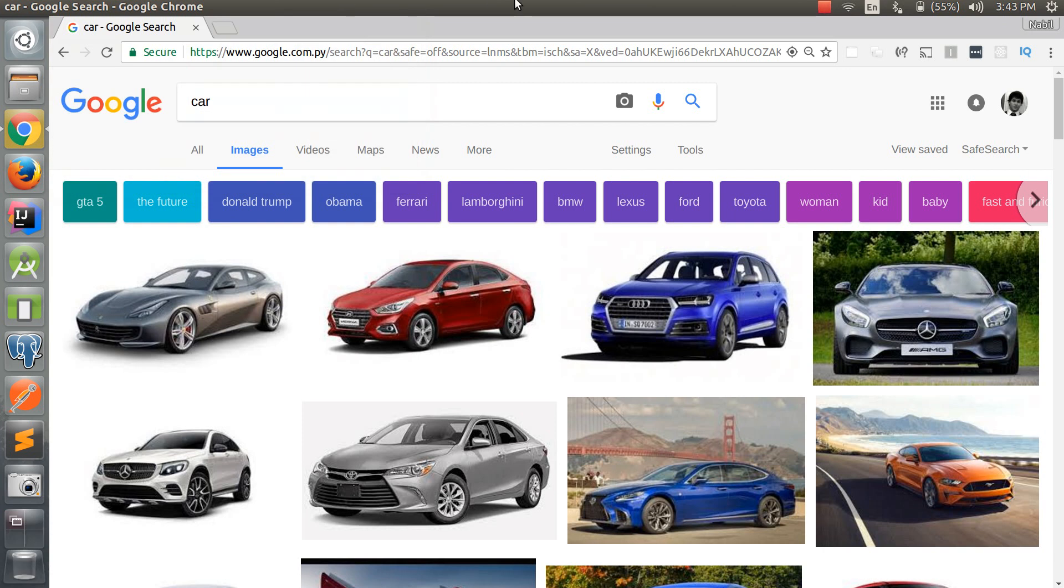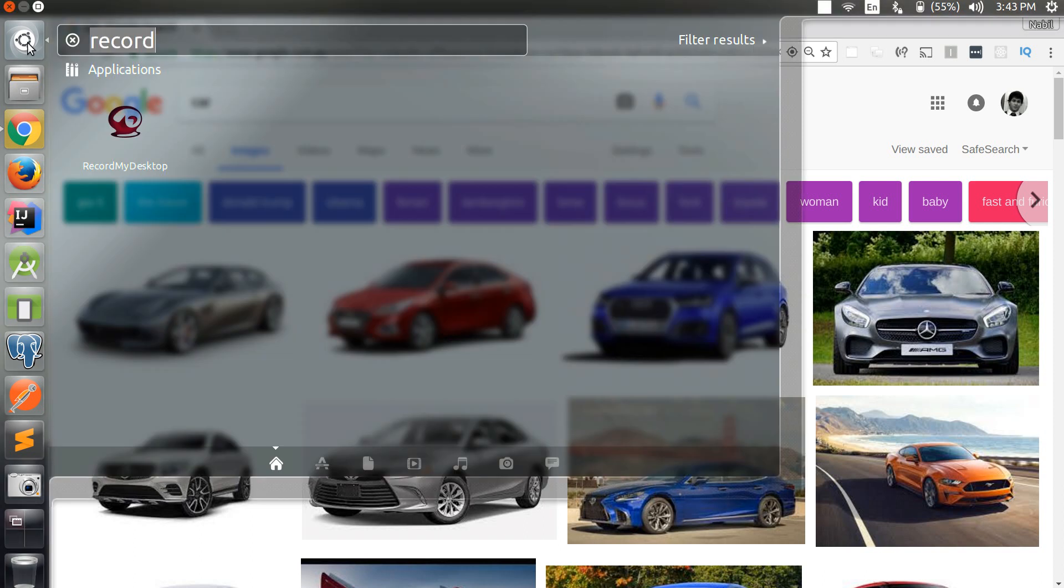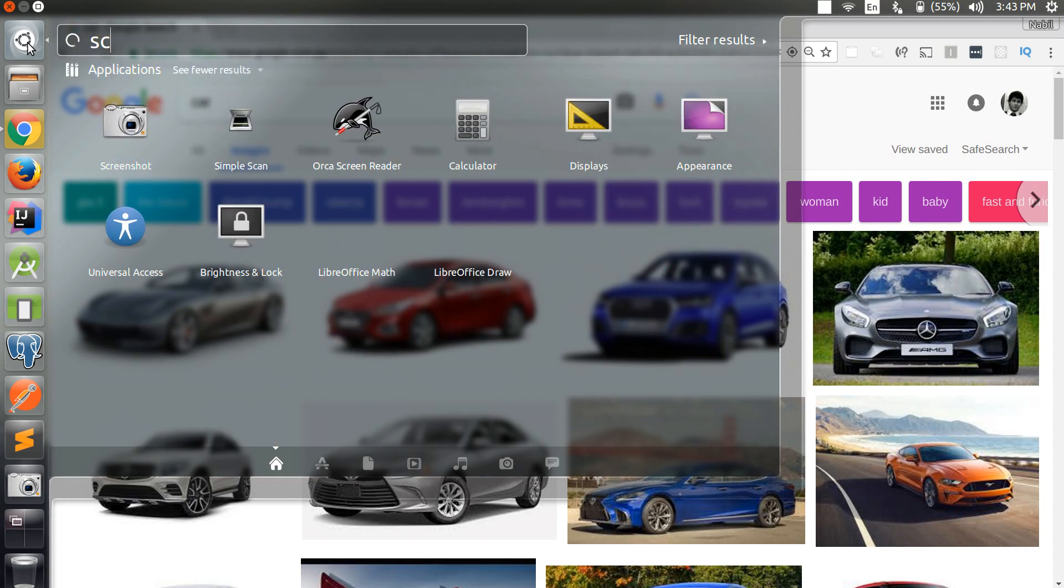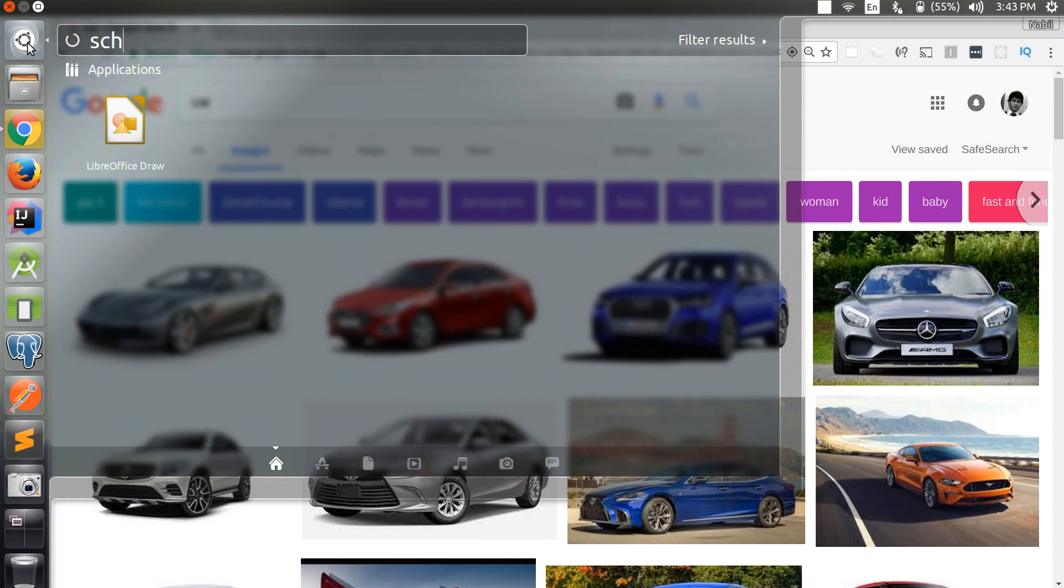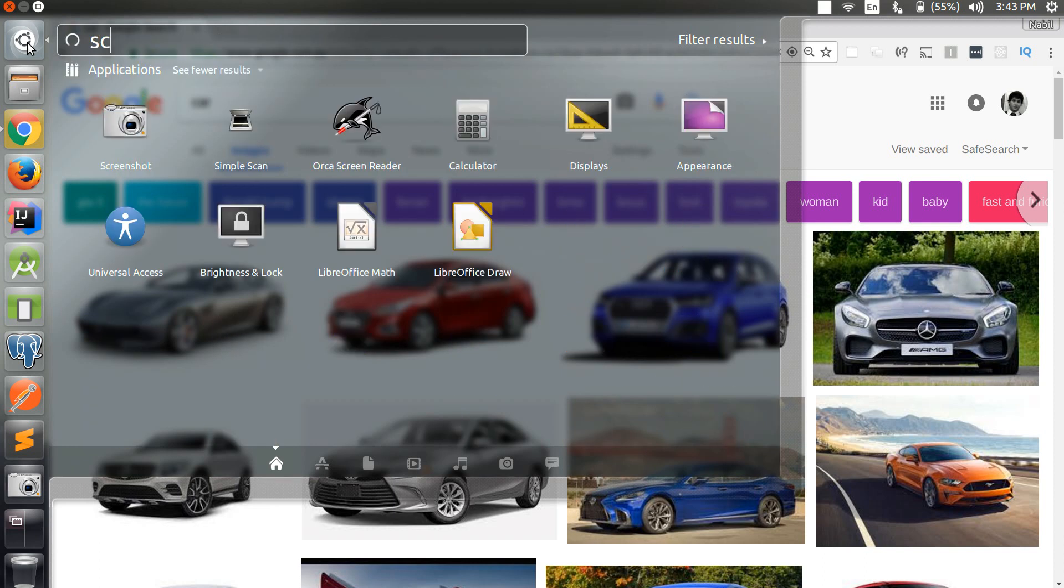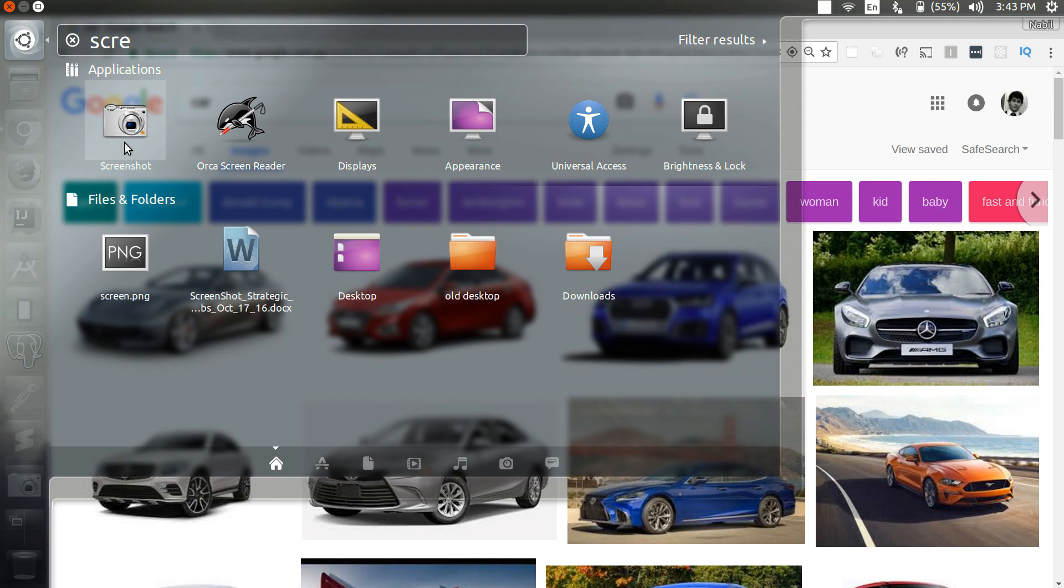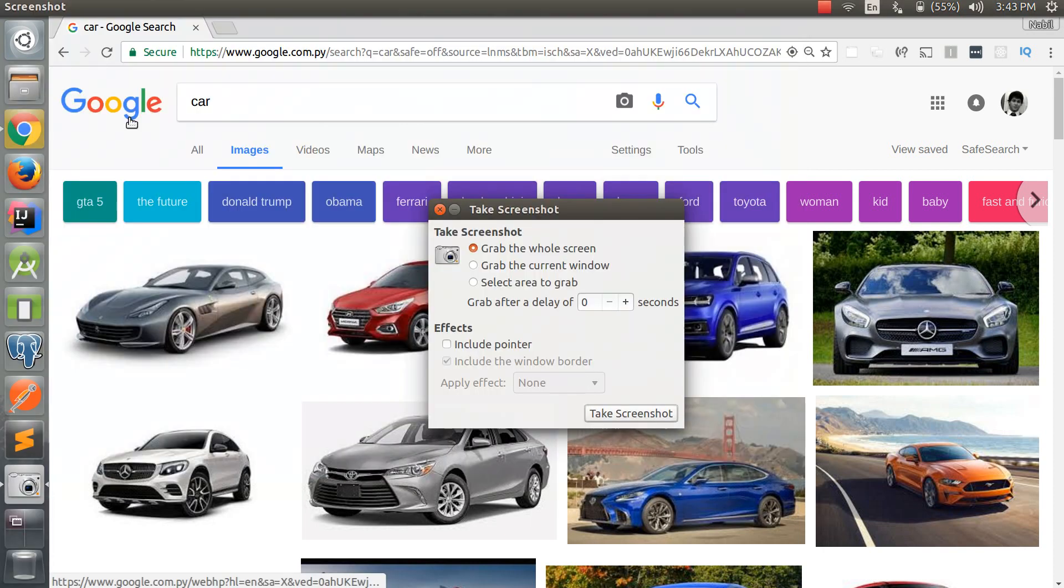Hey guys, so in today's video I'm going to show you how to take a screenshot in Ubuntu. In order to do that, we go to the dashboard, we type screenshot, and we open this up.